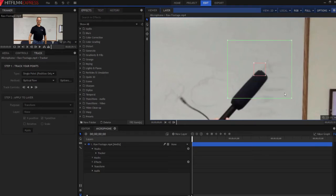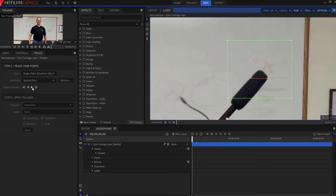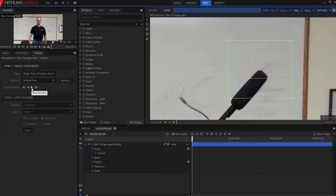So you can kind of make these bigger if you think you're going to need more, make them smaller if you think you'll need less. When you've found that, then you click this forward arrow, track forward button, and it will track that. And it should do a pretty good job. Let's see.